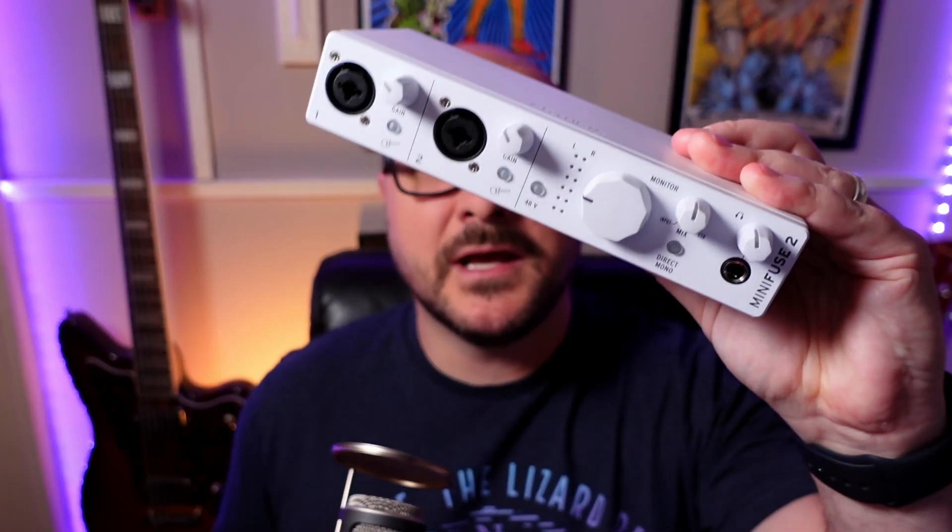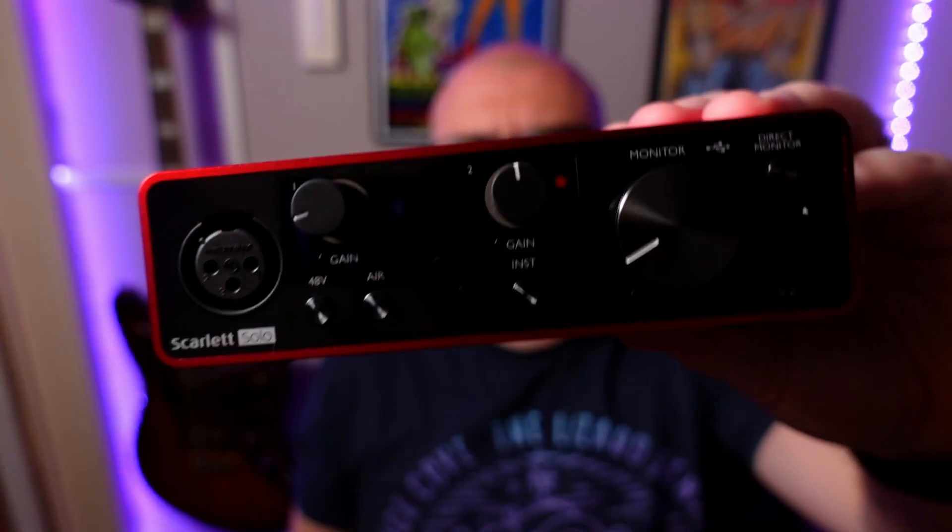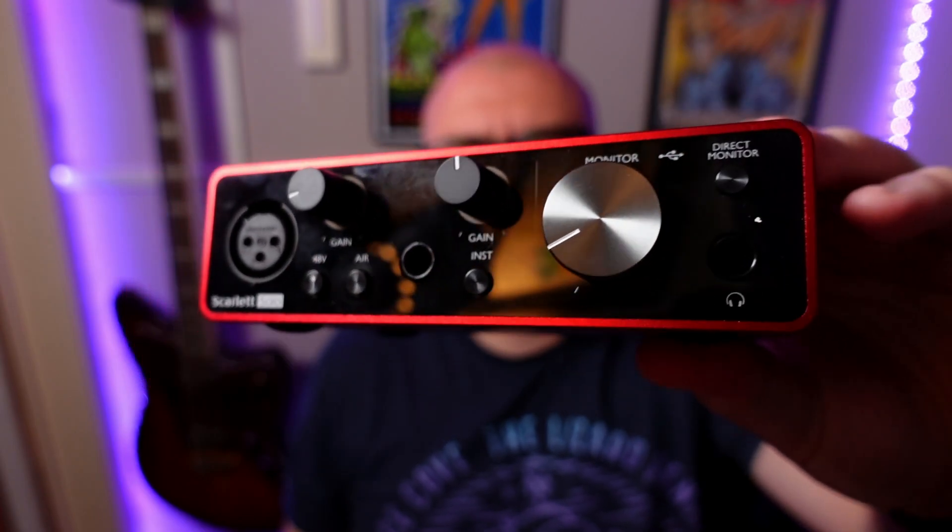For the purposes of this video, I'll show you how to connect an audio interface to Logic Pro for iPad using this Arturia MiniFuse 2 and this Focusrite Scarlett Solo, but you can follow along with any USB class compliant audio interface.